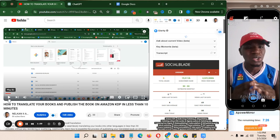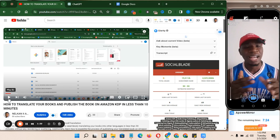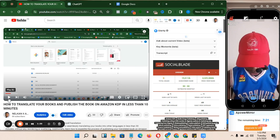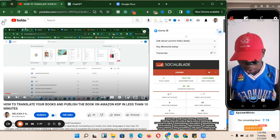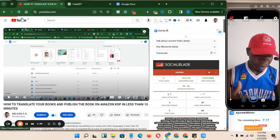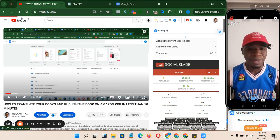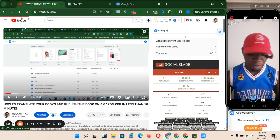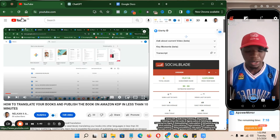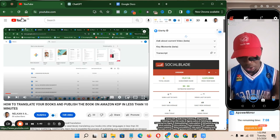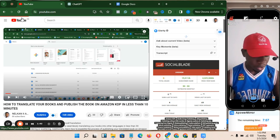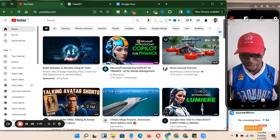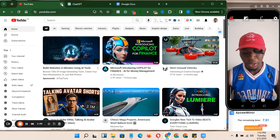Without wasting more of your time, let's dive into today's topic. For people that find it difficult to spell my name, it's spelled N-E-L-K-A-N, then add KDP to the back, and you get my channel directly. Then you subscribe by clicking the subscribe button under this video.